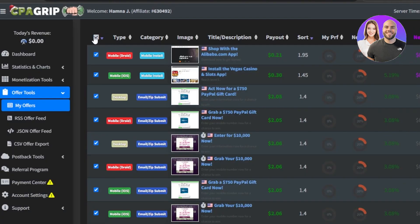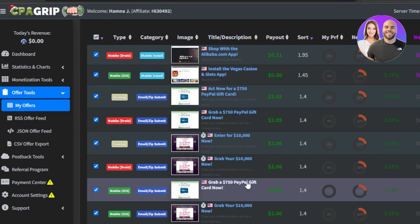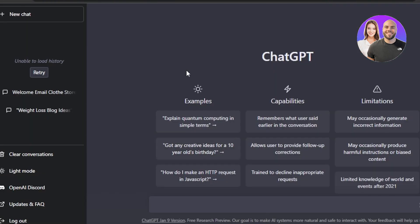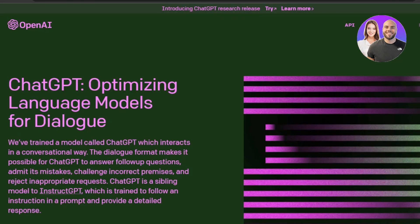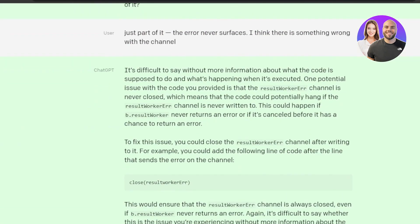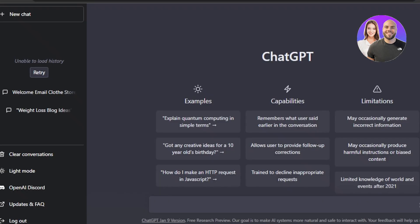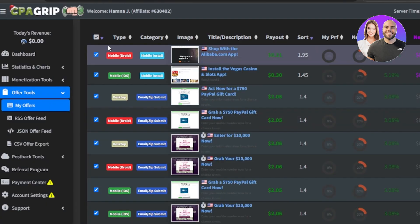With CPA Grip, you have an affiliate link and you need to promote it — that's an essential part of CPA marketing. We can use ChatGPT for marketing to help us make money with CPA Grip. You can do promotion on any platform; social media is a very effective way to promote. You can use Facebook, Instagram, TikTok, Pinterest, or Twitter, and ChatGPT will help with that.